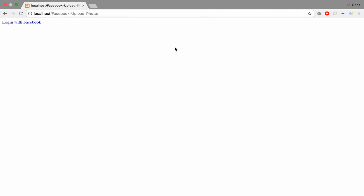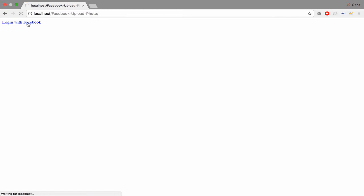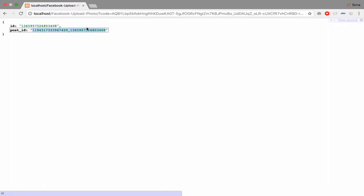Here's my sample that I created with my localhost. So let's see, when I click login with Facebook, they will return like ID and post ID. This is the result.